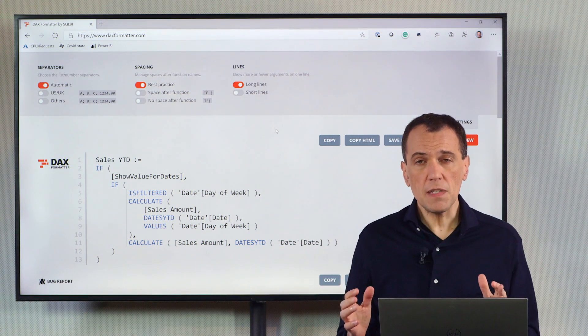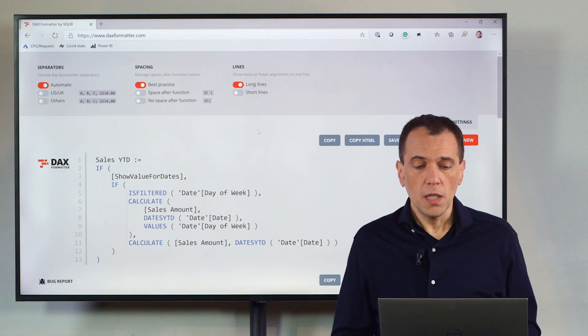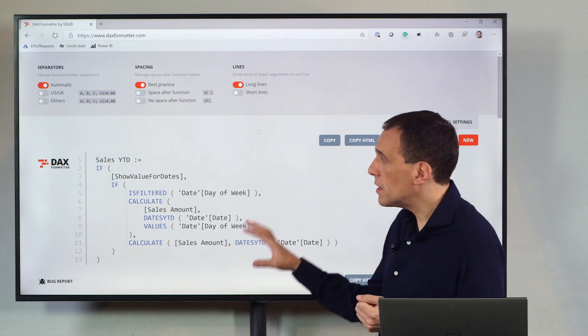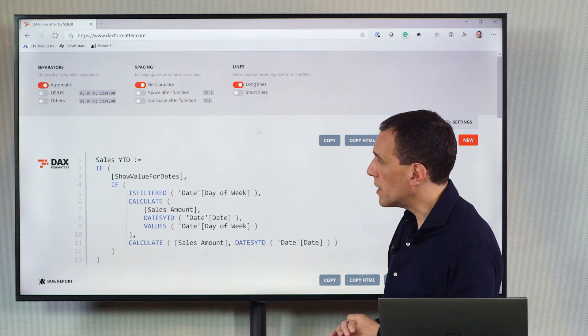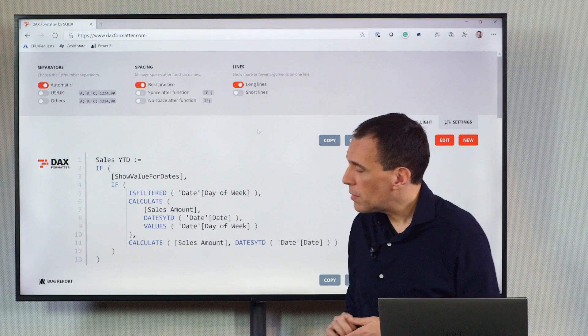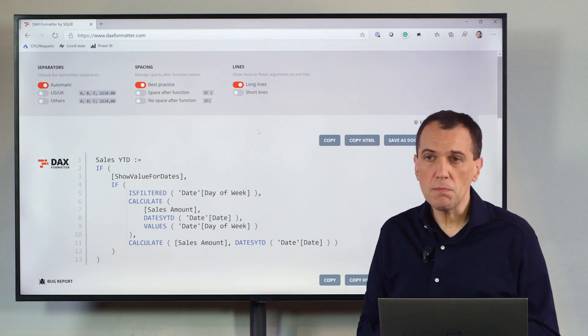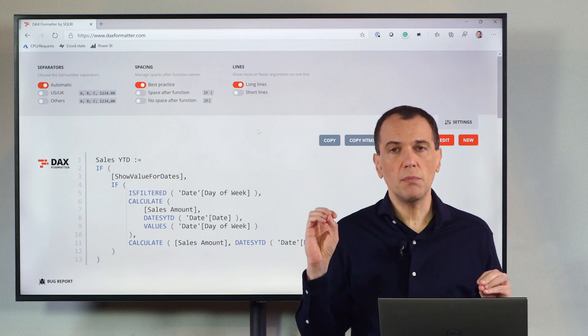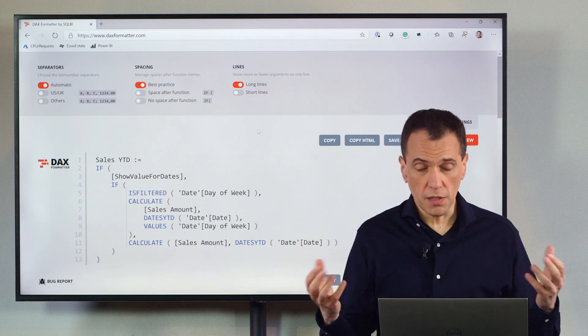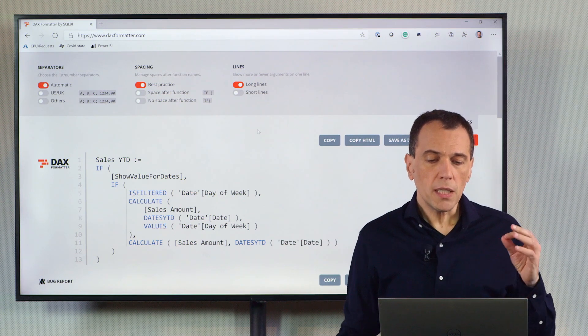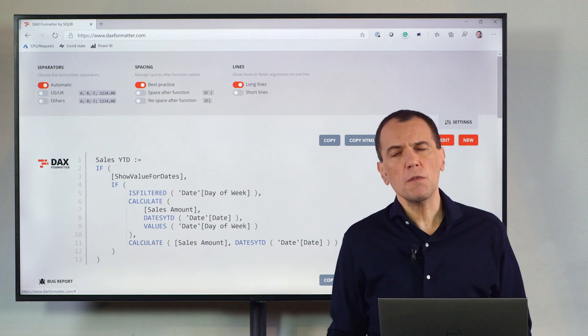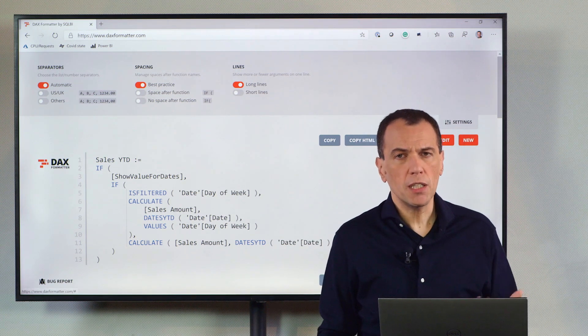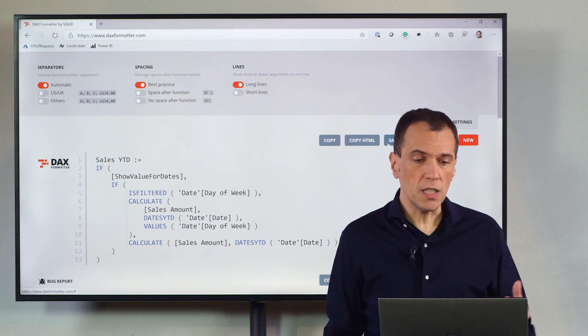In terms of spacing, we have just two options. You see that this format, the default format, in this case, is a format that keeps a space between the name of a function and the beginning of the function, the bracket. But this is what we use, especially in our articles, in our books, to improve the reading.